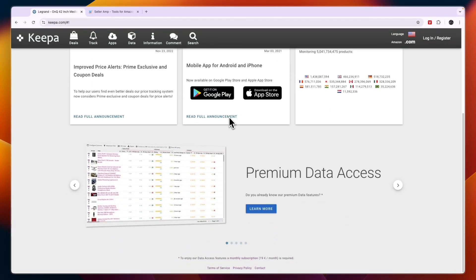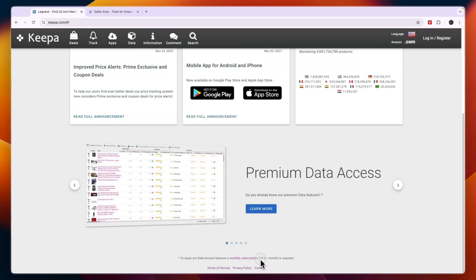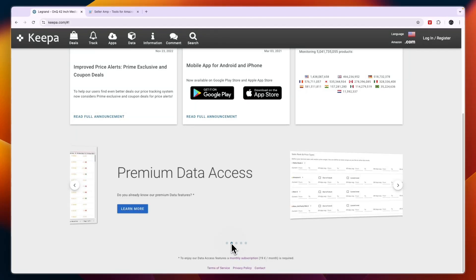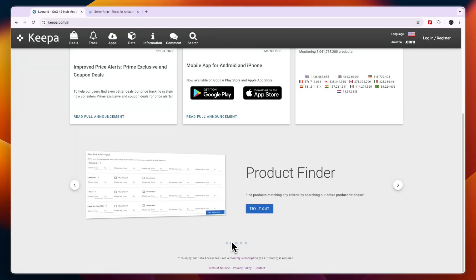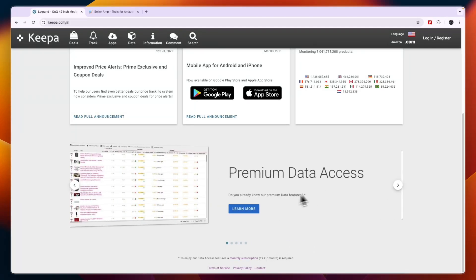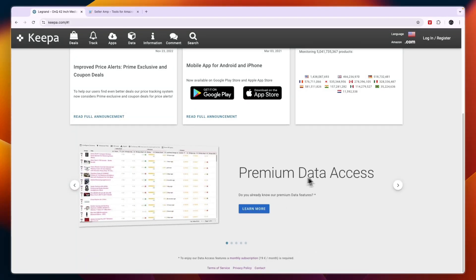They have a monthly subscription of 19 euros per month for some more advanced features, but their free plan is already pretty good.